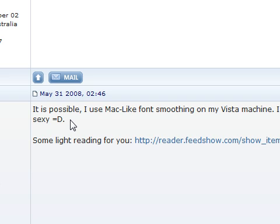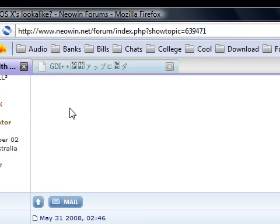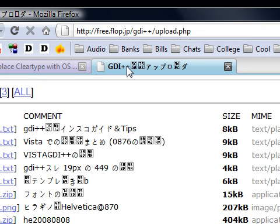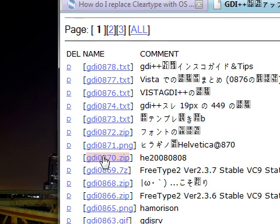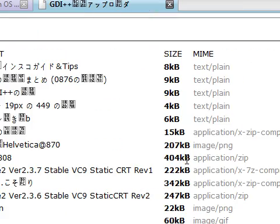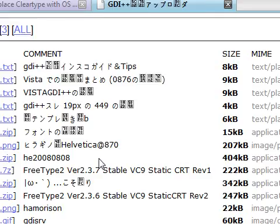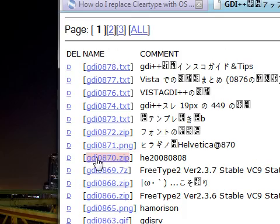Now later on in the thread you'll notice that they give you a link to getting this GDI++. Now I've only pretty much just checked it out and tried it, so I thought I'd share it with you to see what you guys think about it. Now I went straight for the GDI0870.zip file because it seemed to be the biggest so I assumed everything would be included.